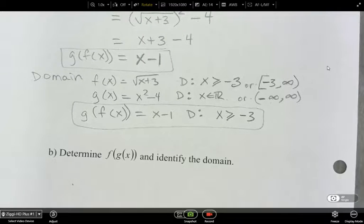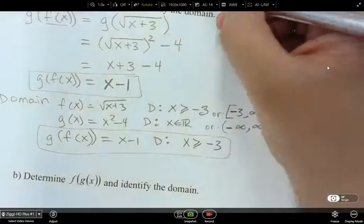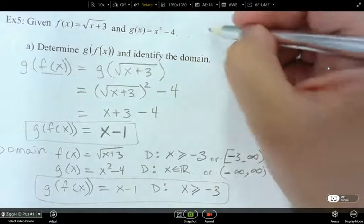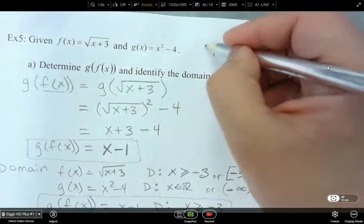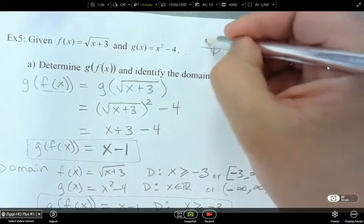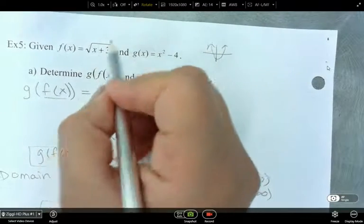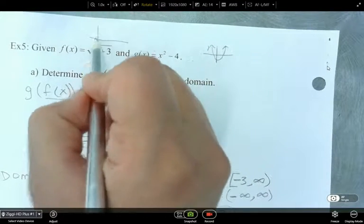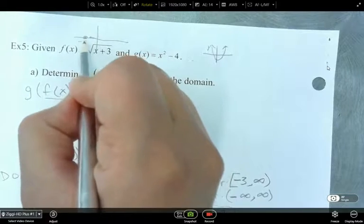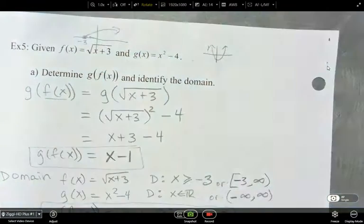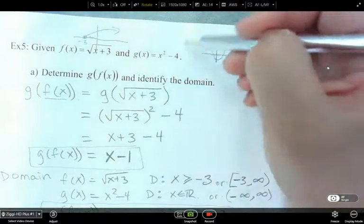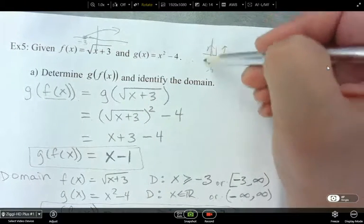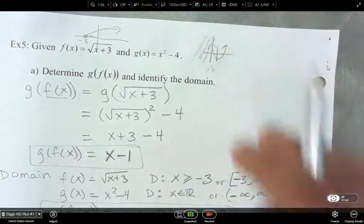You can also draw yourself a little sketch. x squared minus 4 looks like a parabola. And the square root of x plus 3 starts at negative 3 and goes like that. So when we put these together, anything that goes beyond negative 3 isn't going to exist for the combination of the two.